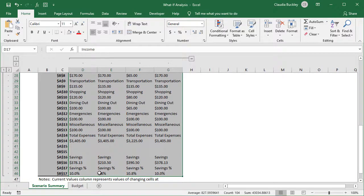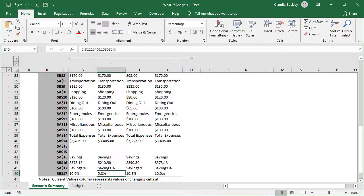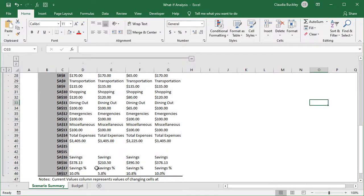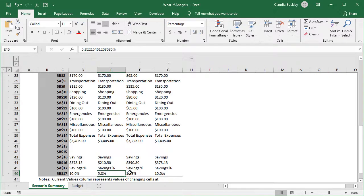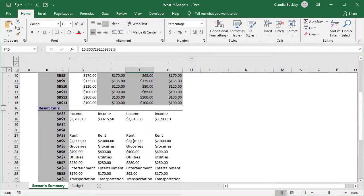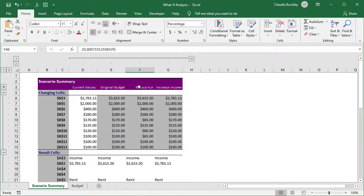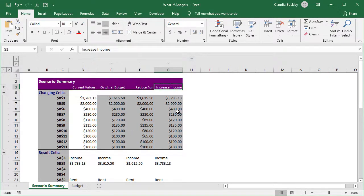This was our original scenario that only had a savings of 5.8 percent. And here are the two adjusted scenarios. One where we reduced some of our expenses and this one where we increased our income. And there we have it.